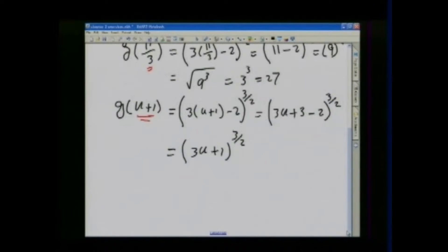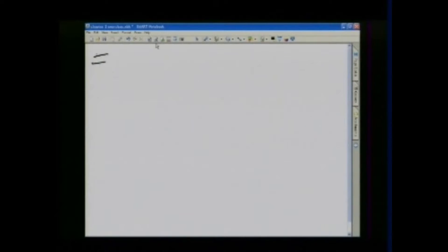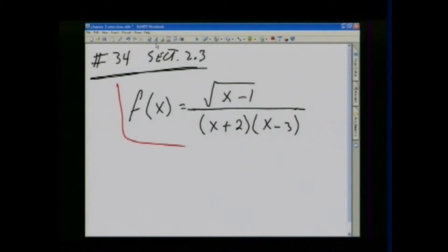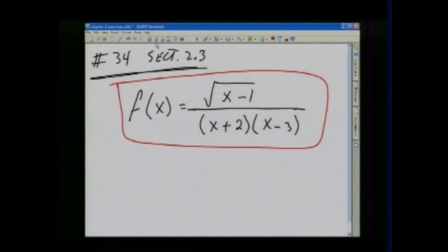That was problem number 8. Now we're going to do problem number 34 in section 2.3. This problem is asking you to find the domain of a function — specifically, what values of x would give you a real value for f of x.